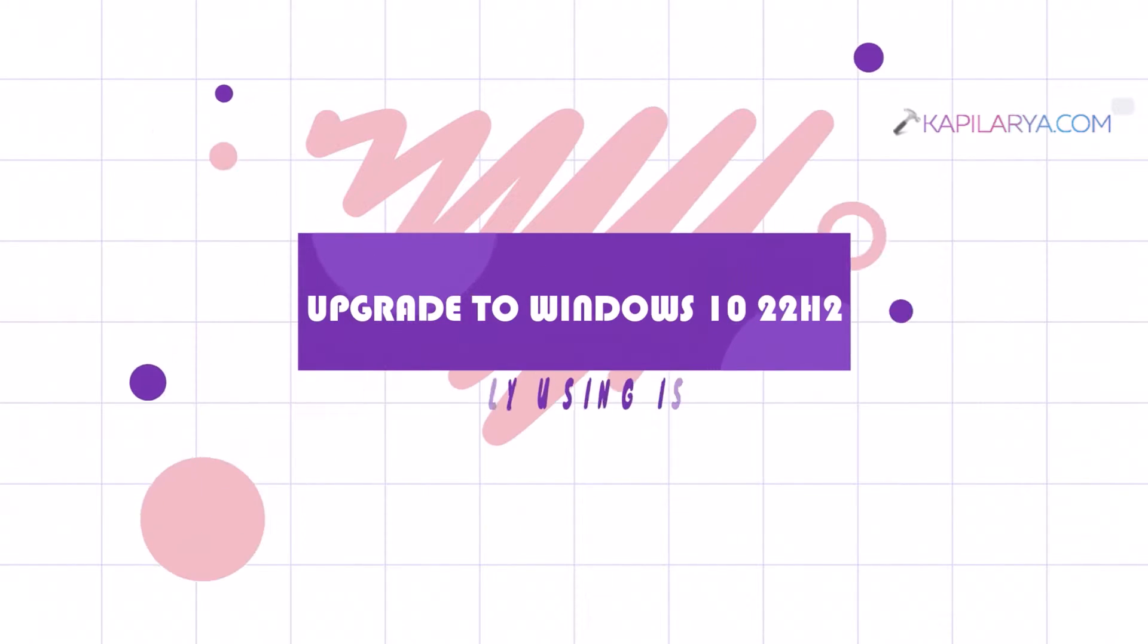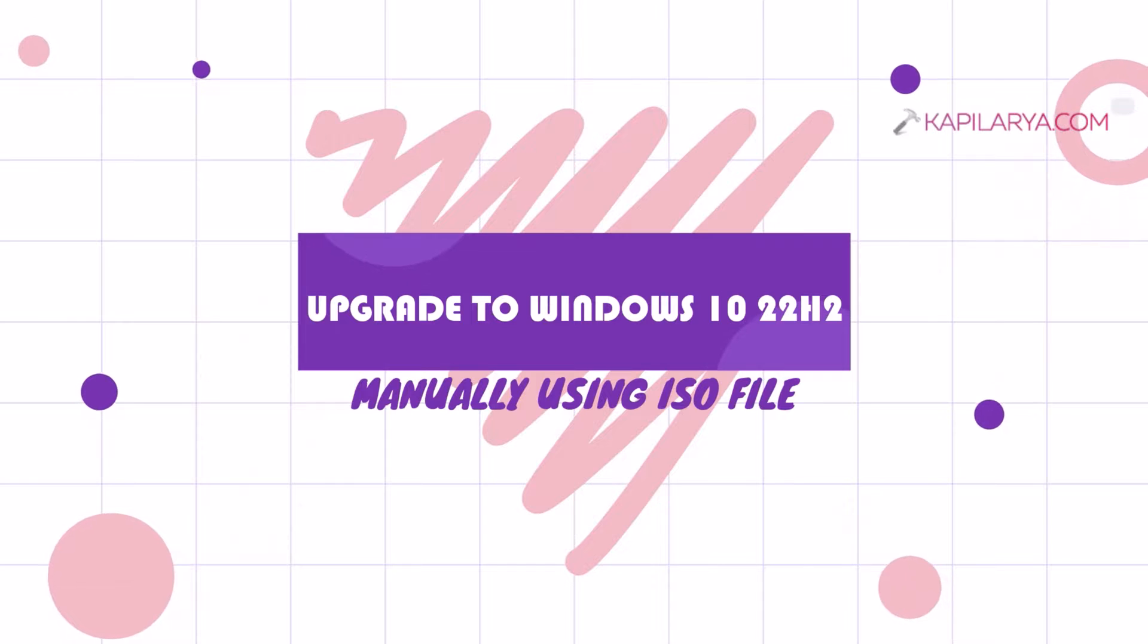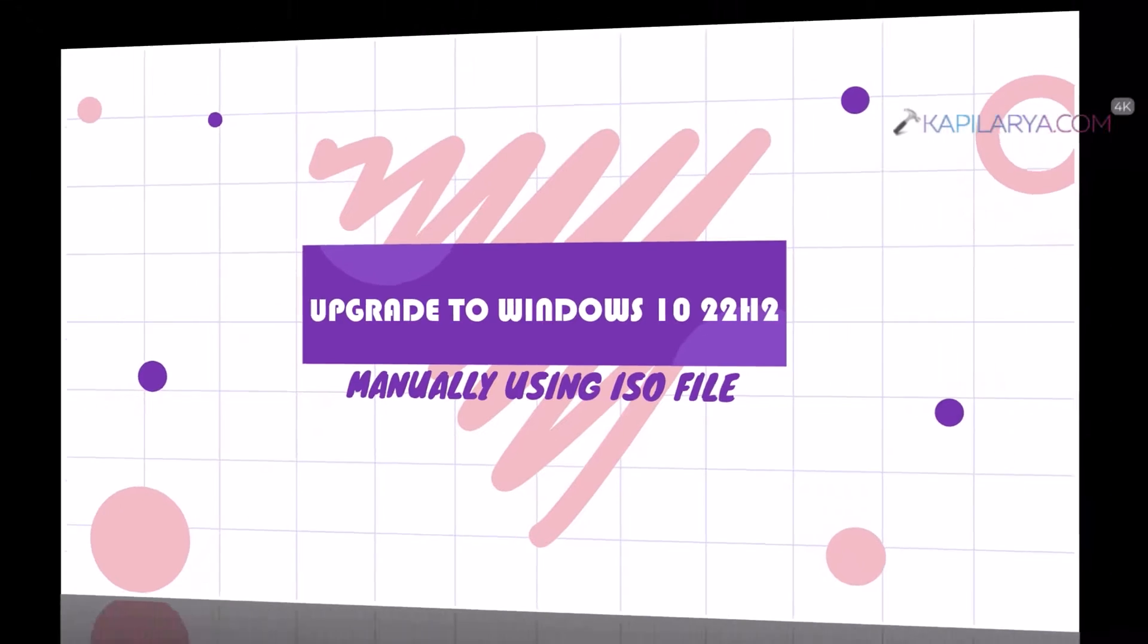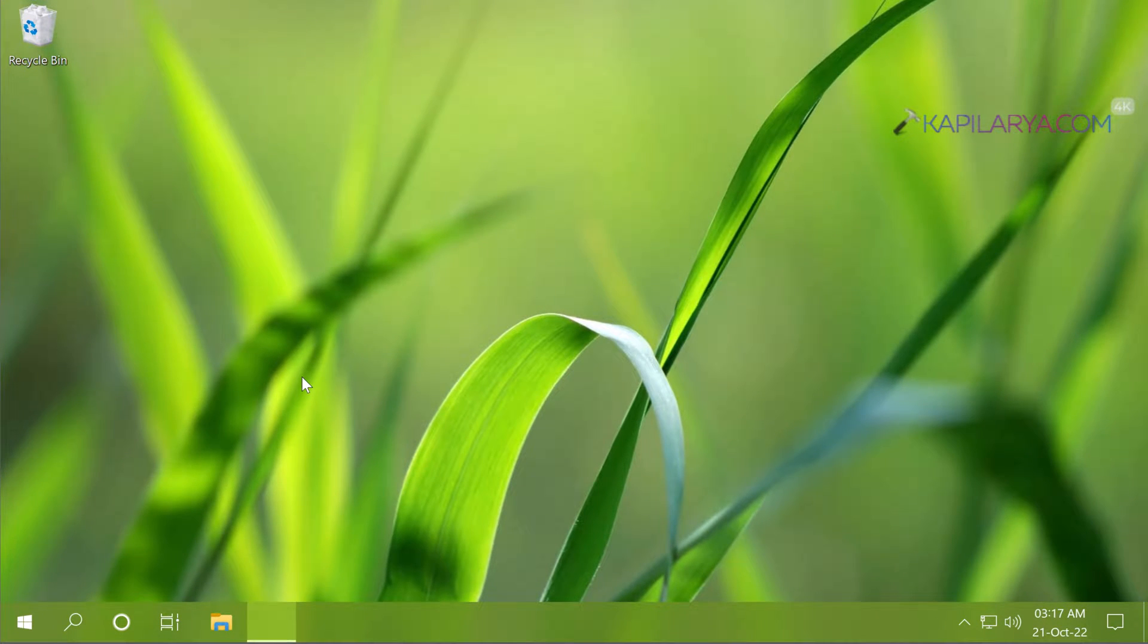In this video we will see how to upgrade to Windows 10 22H2 version manually using the ISO file.